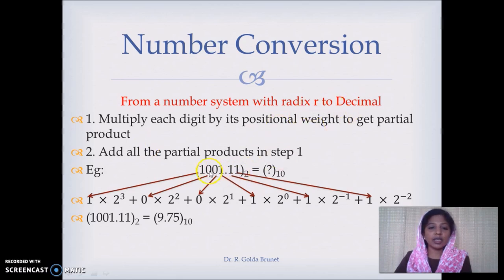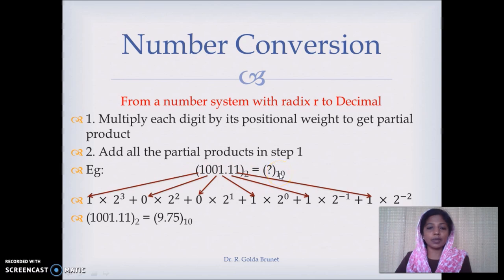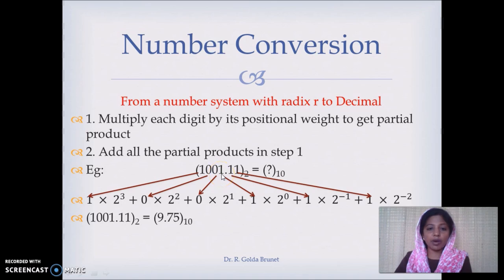For example, we have the binary number 1001.11 which we want to convert to a decimal number. Start from the binary point. To the left of the binary point, the digit 1 has positional weight 2 power 0, so 1 into 2 power 0 is one partial product.